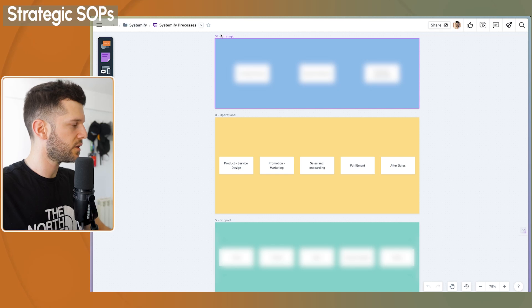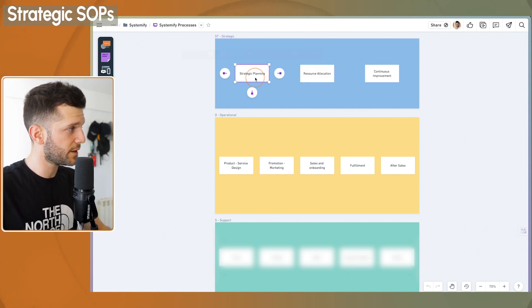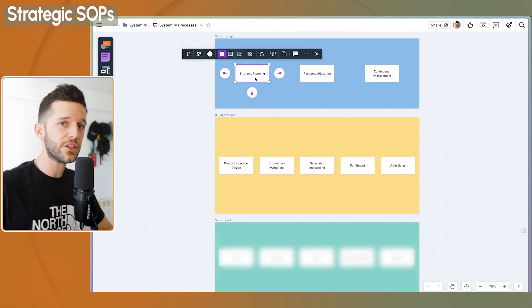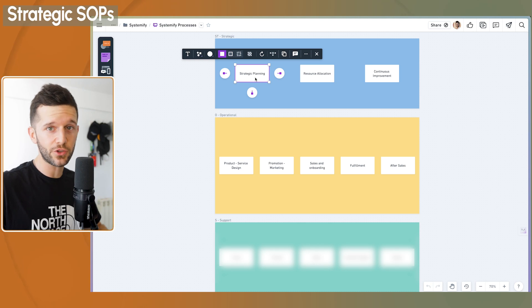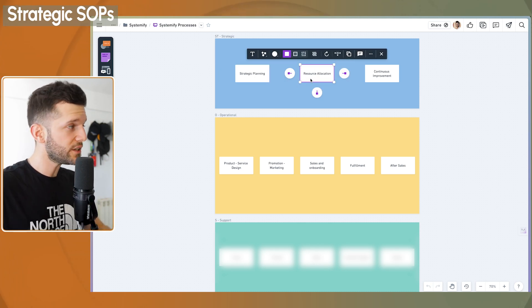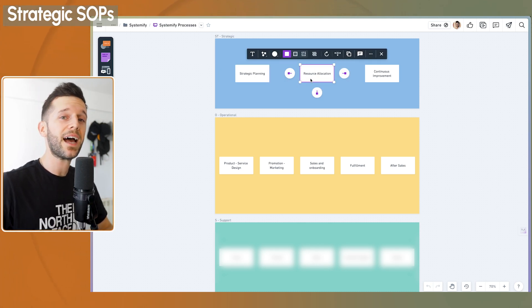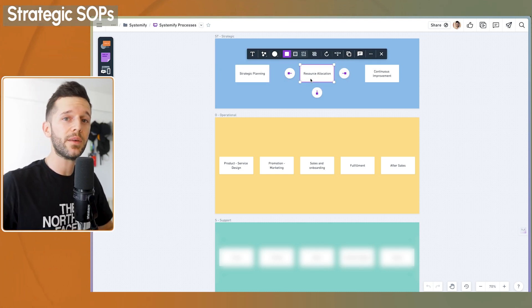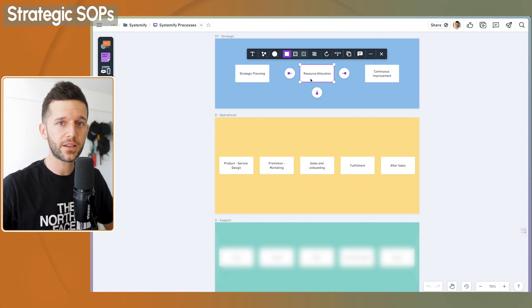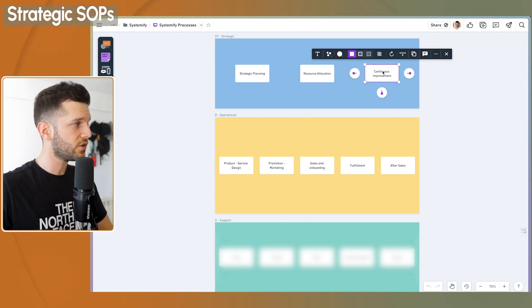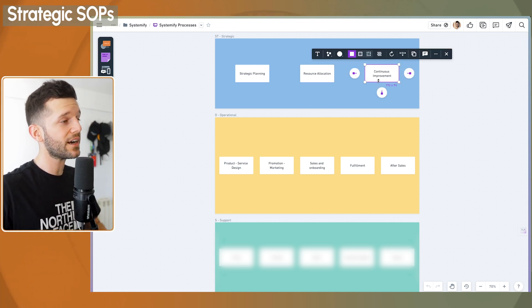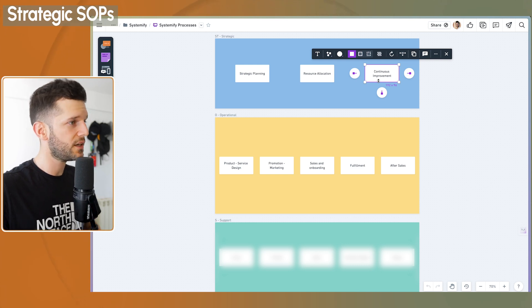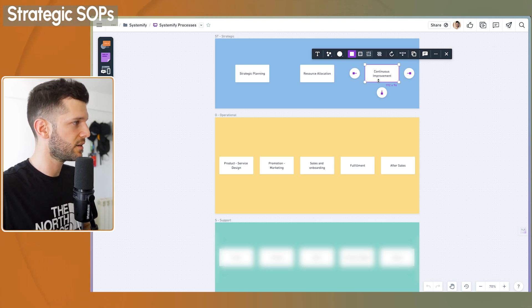So then what is within strategic? So here we have strategic planning. This is everything related to your company's vision and how are you going to get there. I also have resource allocation. This is basically how my company uses the money that it earns. And finally, continuous improvement, which are the actions that we take to continuously improve what the company does.